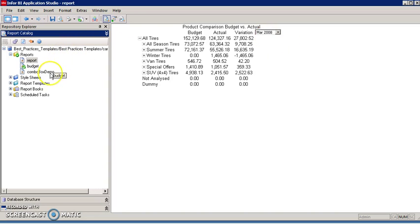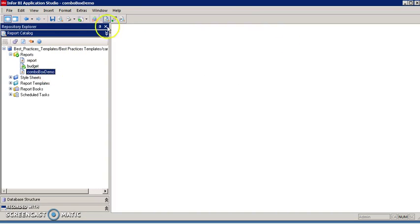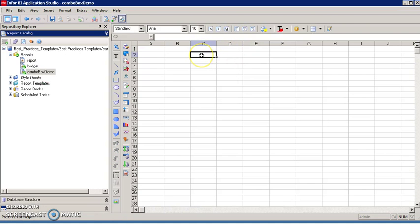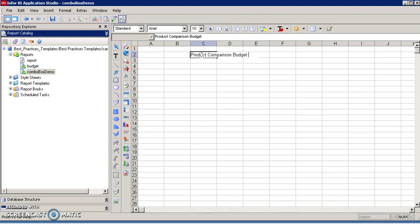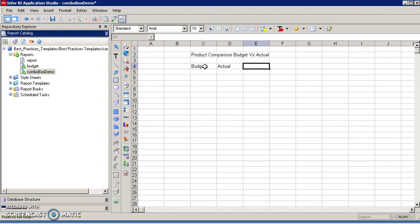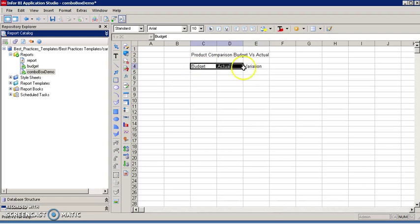So let's get to it. Switch to design mode. Enter the report title, enter the column headers. Now I am going to center these titles.